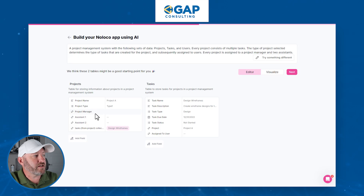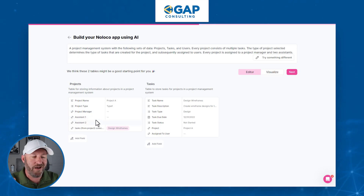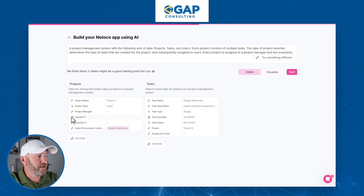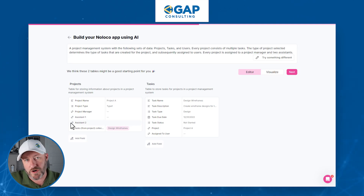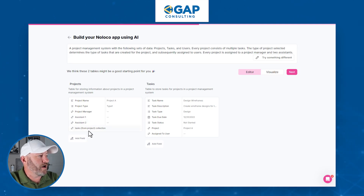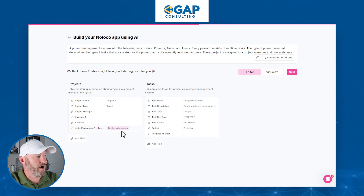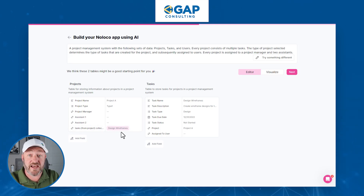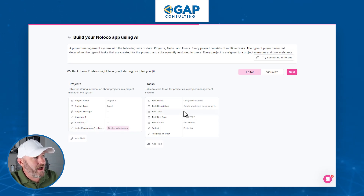We have a link to the project manager and two links to assistants. This is exactly what we asked for — links from our projects table to our tasks table. And here's one example from the collection of the link to tasks.